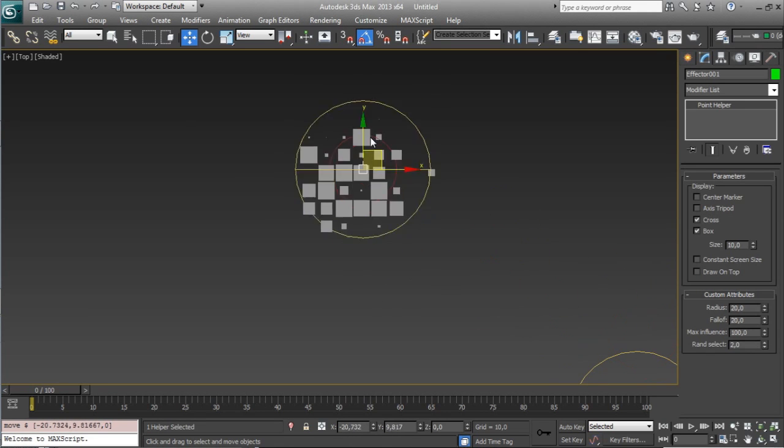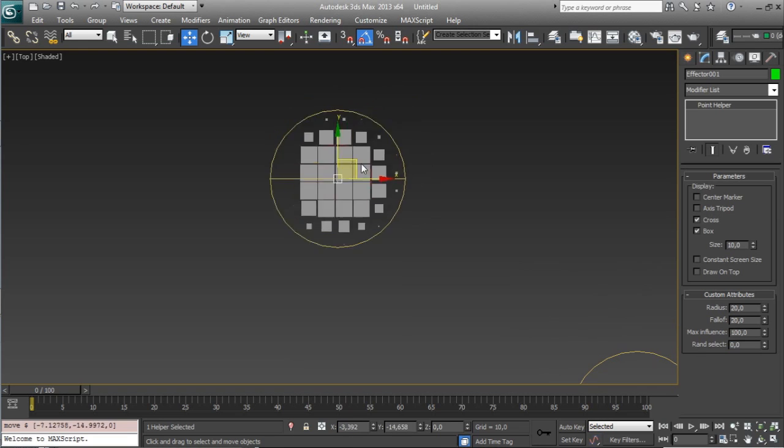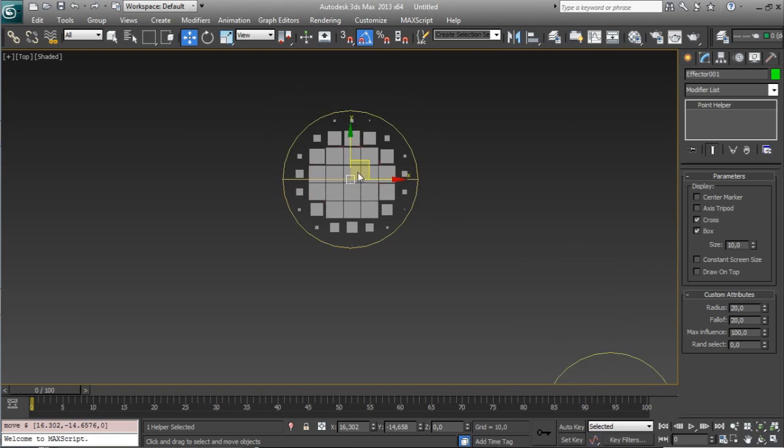also we have the max influence, for the max influence we will need, let's add this to zero to not confuse, how it works max influence,